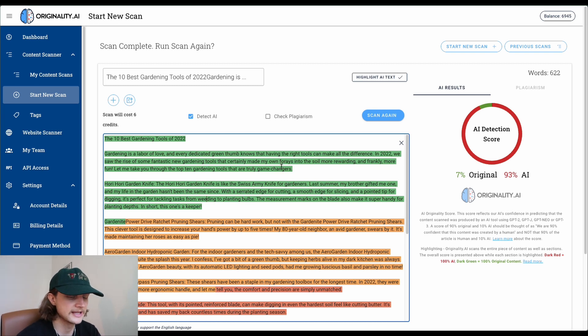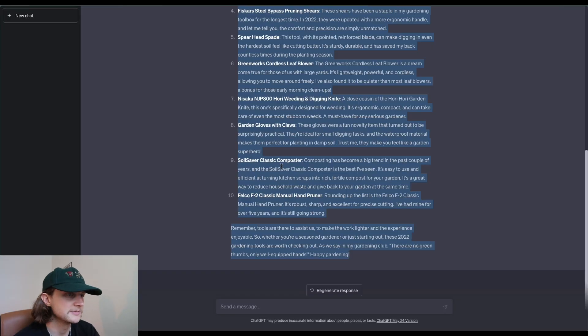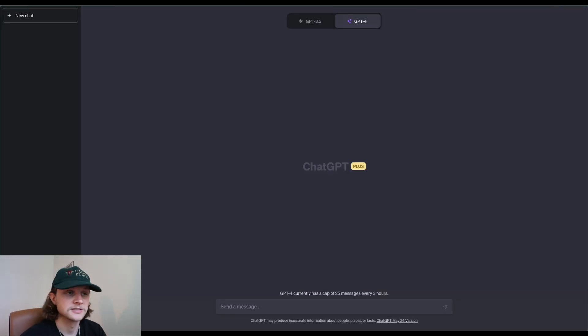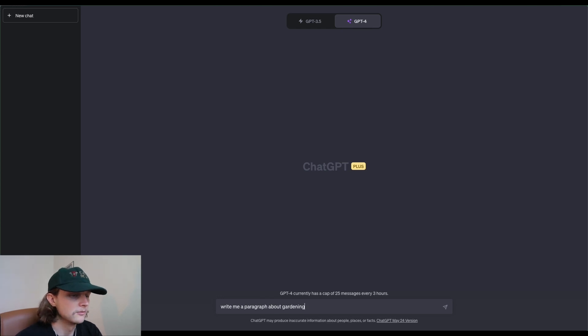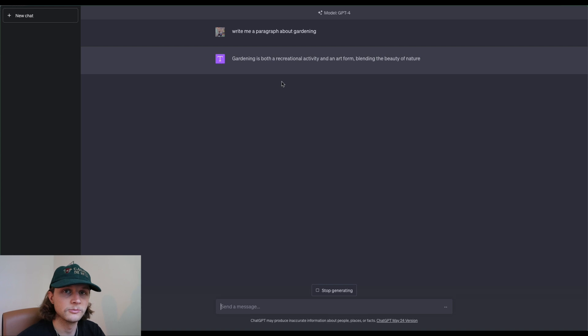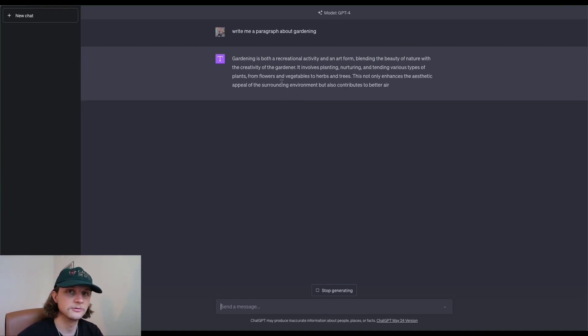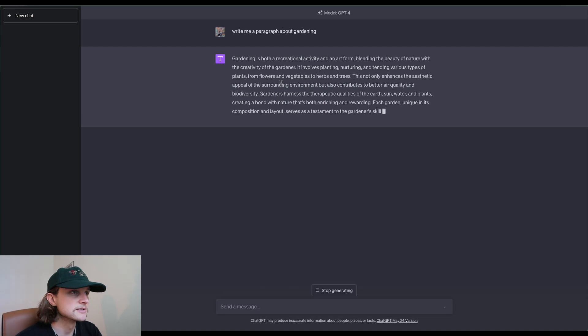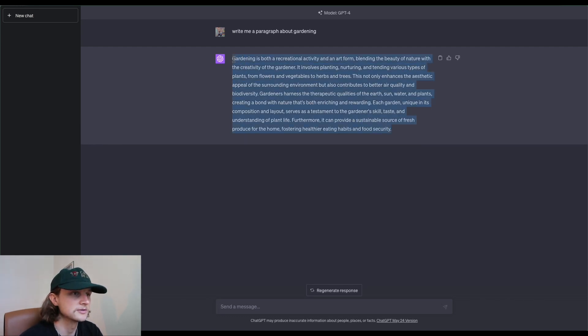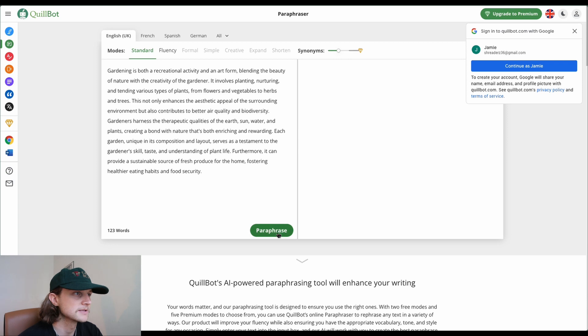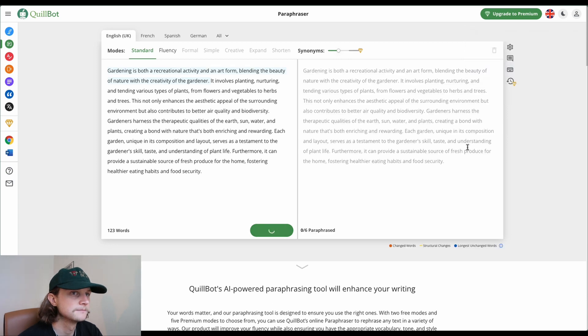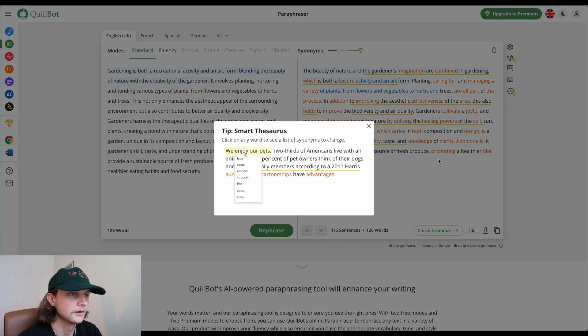Moving on to the next test. We're going to ask ChatGPT-4 to write a paragraph about gardening. We'll then take that content and paste it into QuillBot to paraphrase it, and see how the tools do on the paraphrased content. ChatGPT has finished generating that content. I'm going to copy it over to QuillBot, paste it in, and paraphrase it. Now I'll copy this content and head back to Smodin.